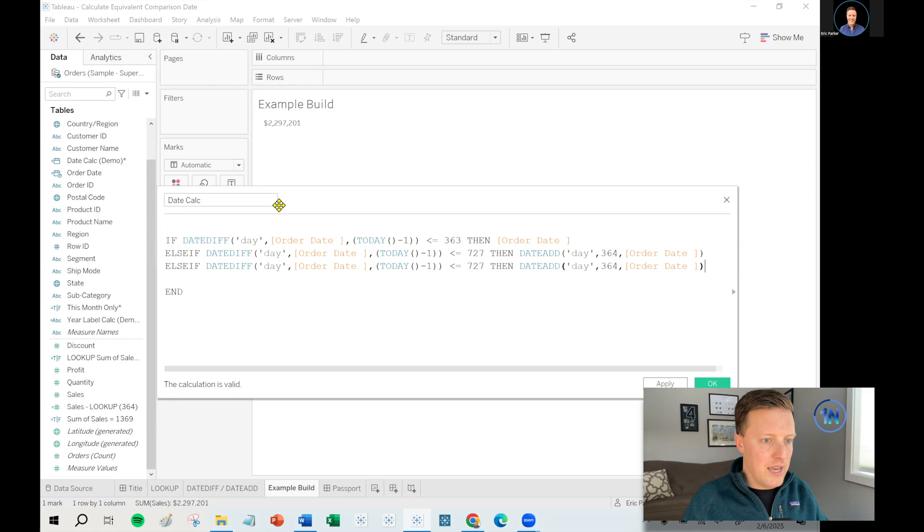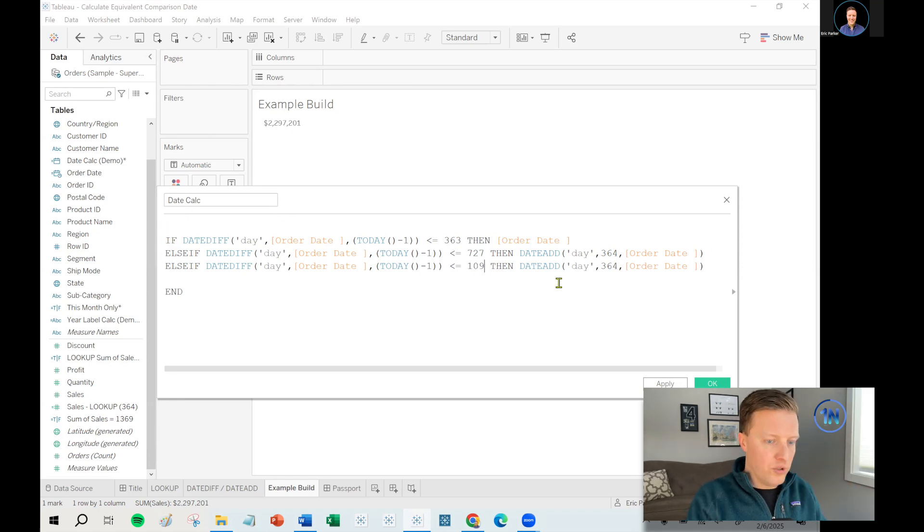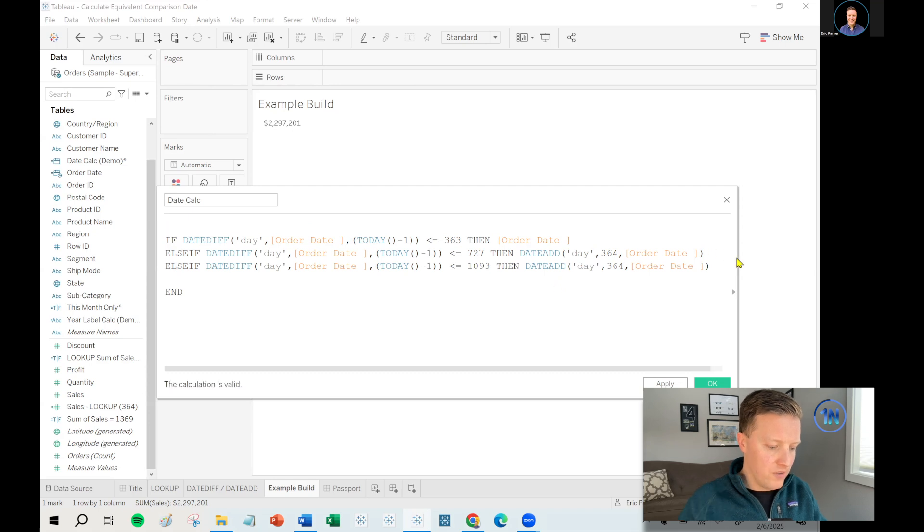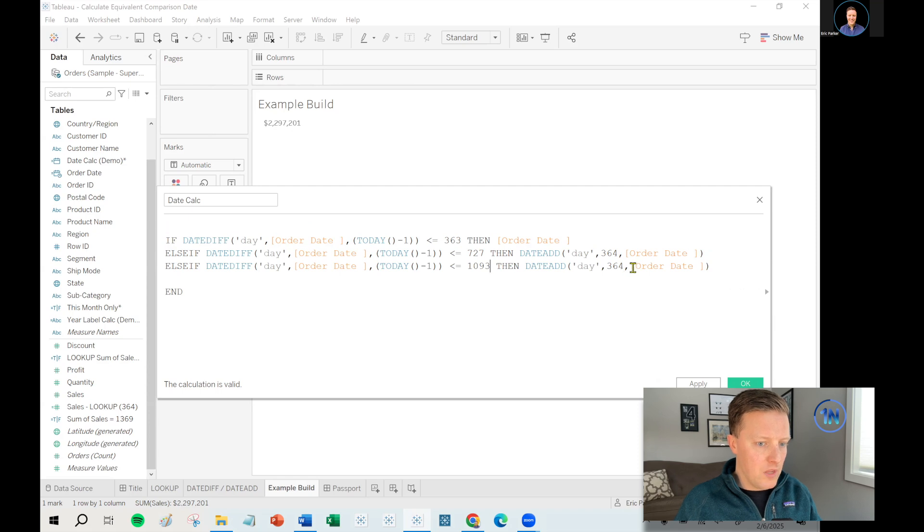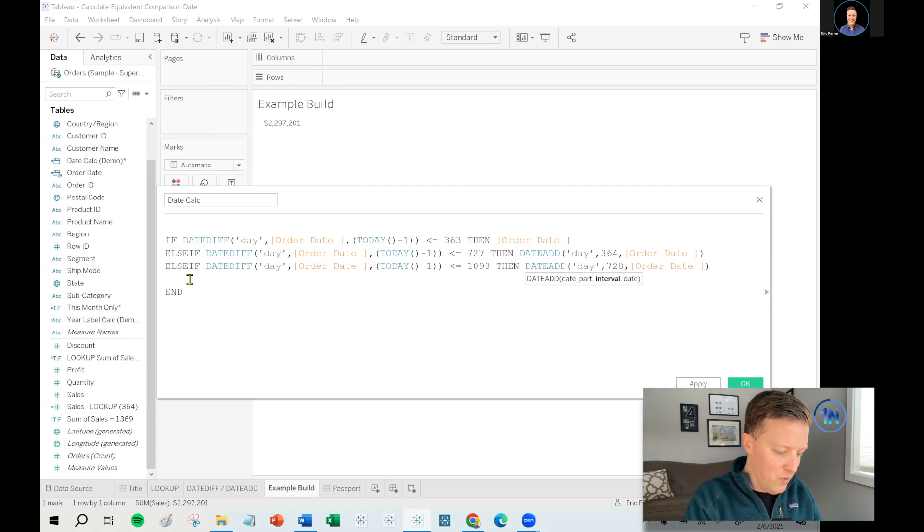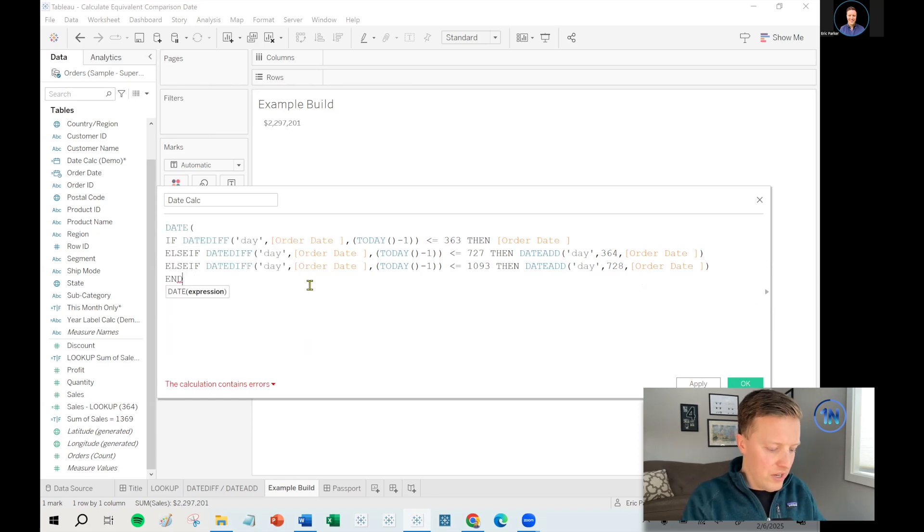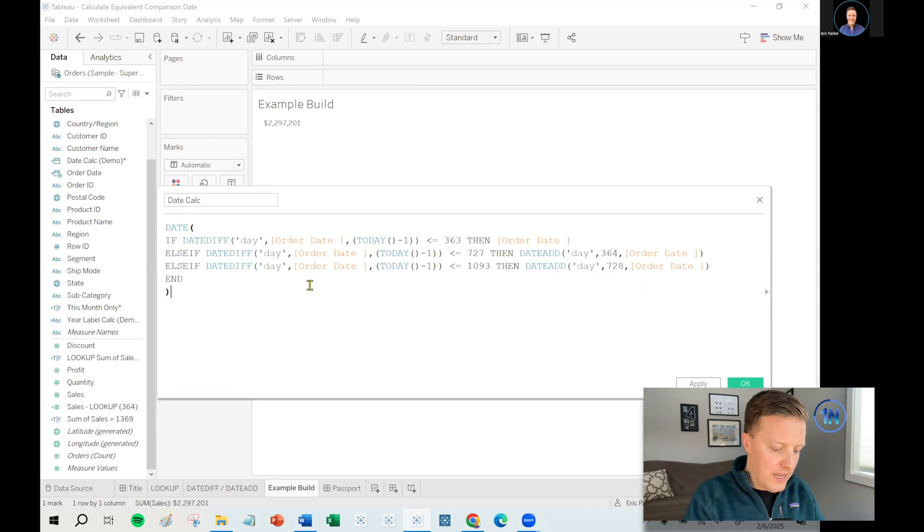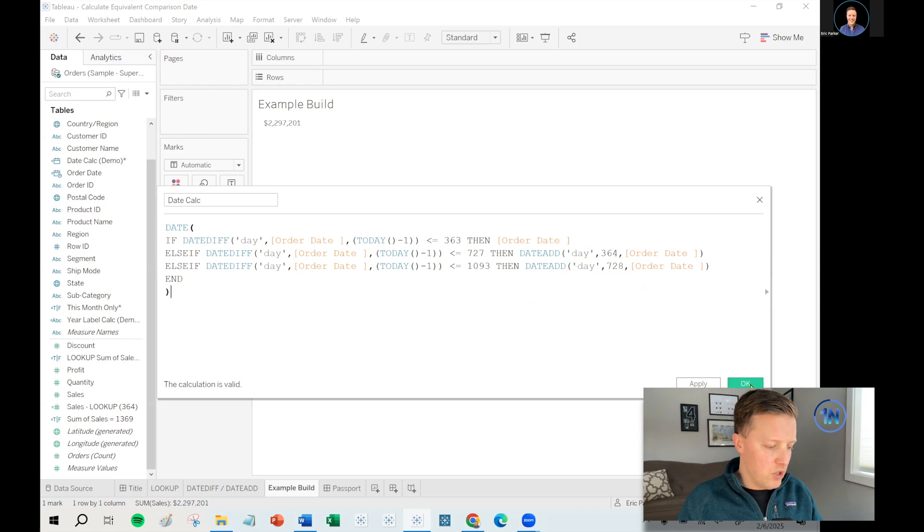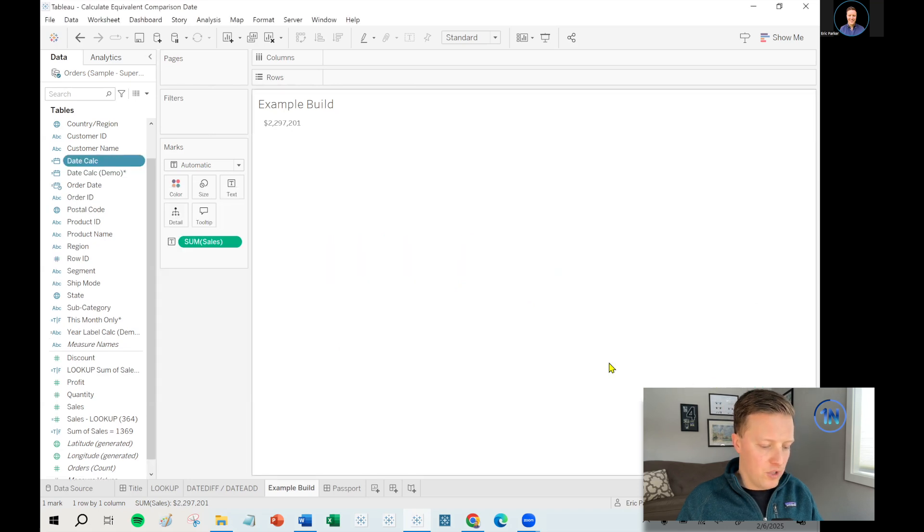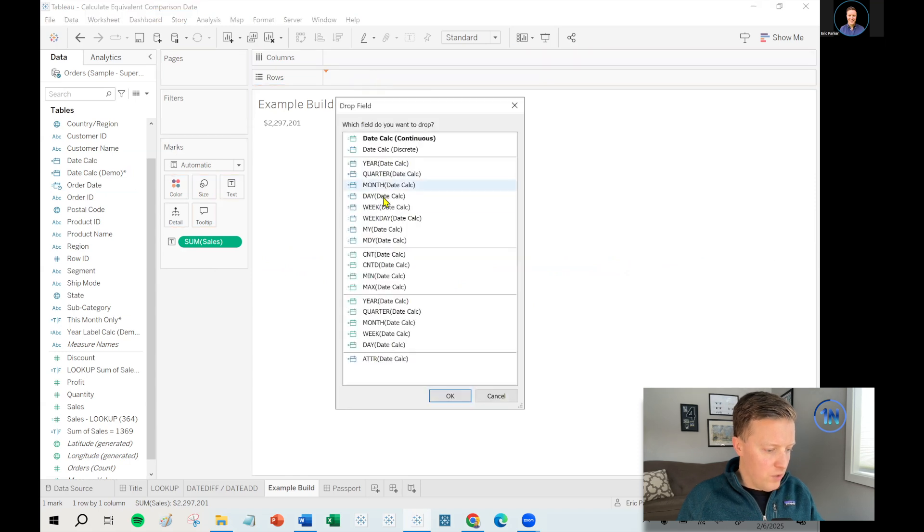So the next step would be else if it's less than or equal to 1093. So that's basically close to three full years there. Then don't just add 364 days, but add 728 days. And the final thing I'm going to do in this scenario is I'm going to convert it to a date. It would come out as a date time function because that's what happens when you do the date add function. So to make sure it comes out as a standard date function, I will say date.